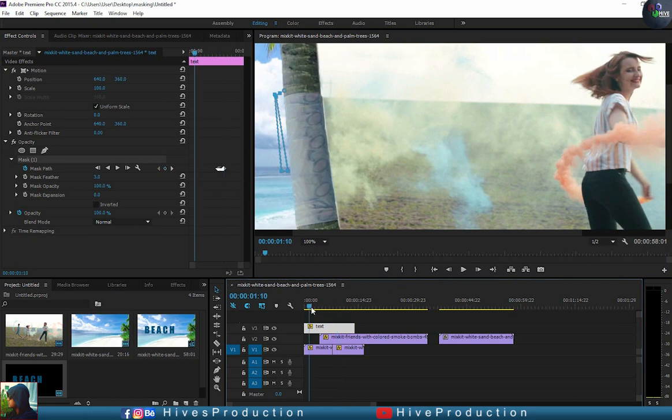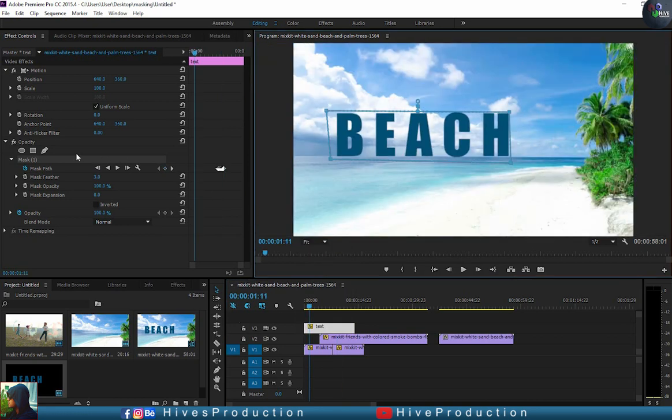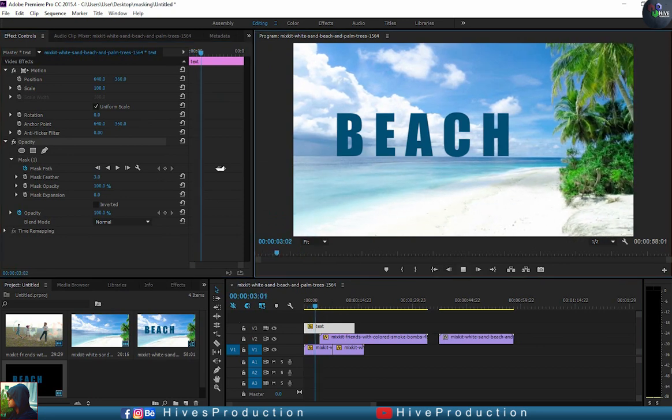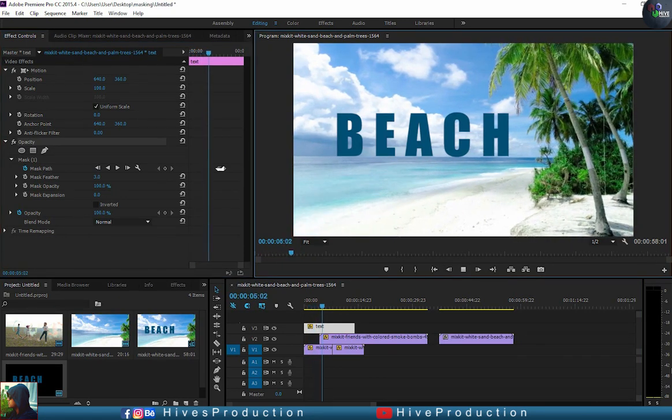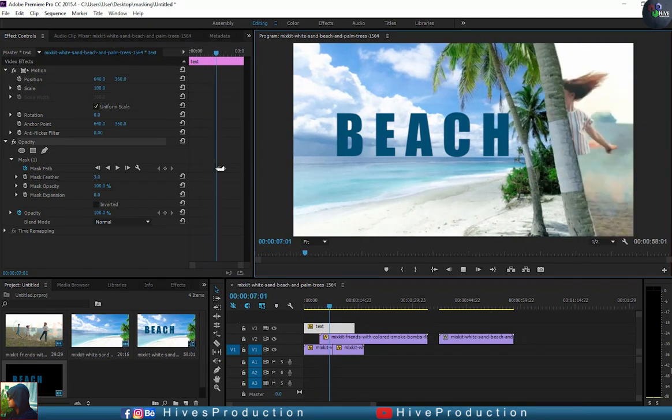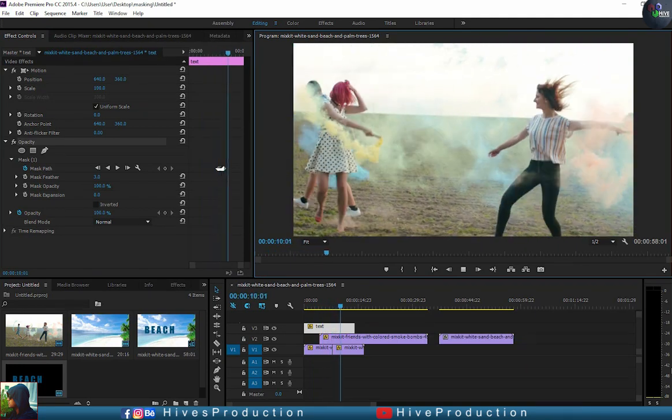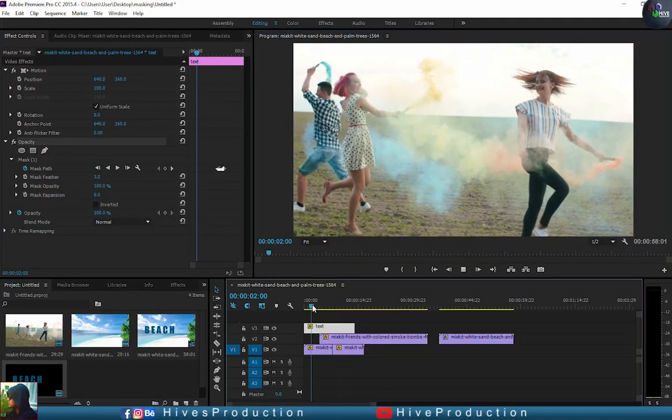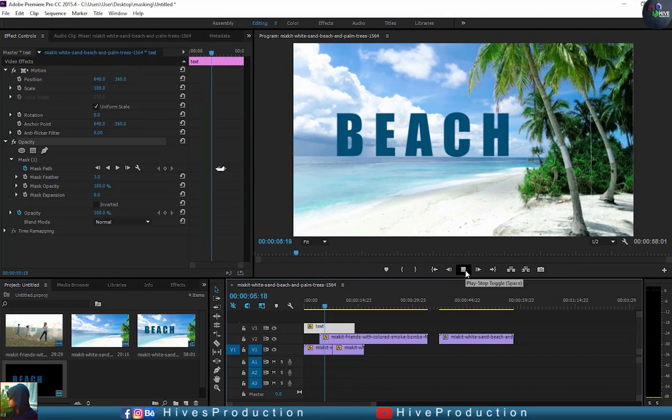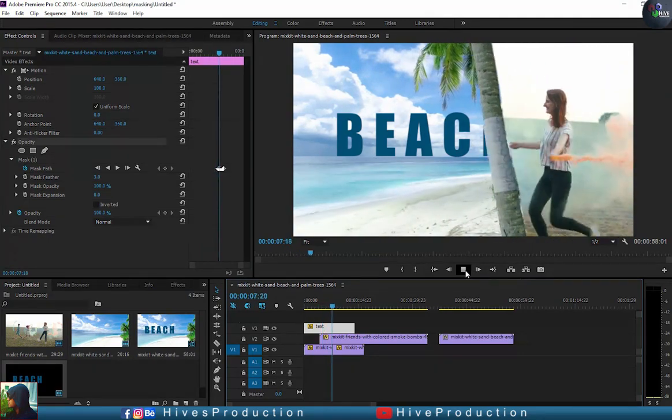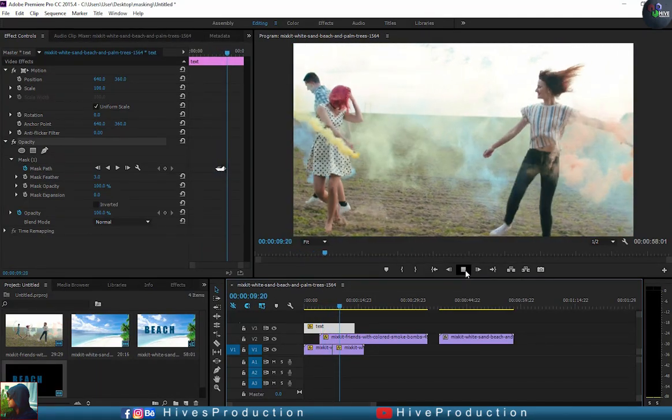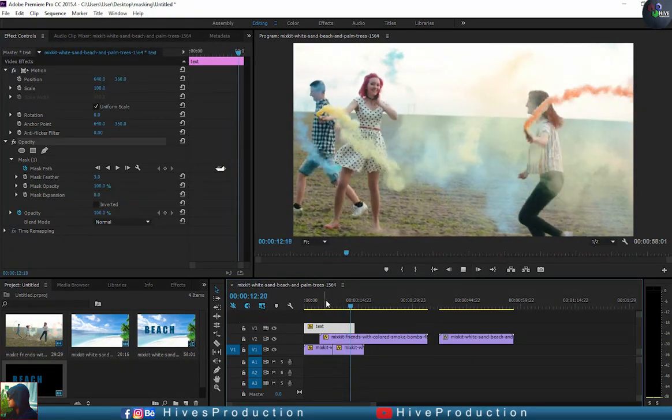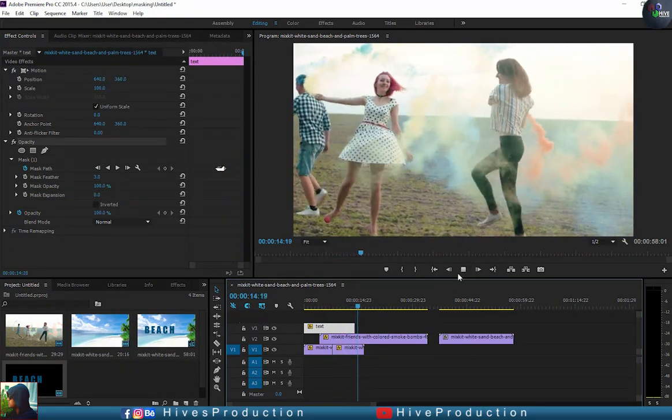So I think this was good, and we must see the output what we have done. Let's see, play. Oh, that's great, that's crazy. I think it's great. And definitely guys, it was a tutorial of creating the masking transitions. I hope you like the tutorials, and if you like this, please subscribe my channel and press the bell icon. Thank you so much.